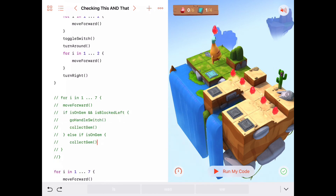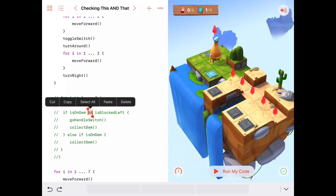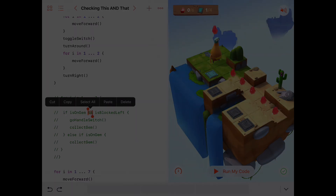My challenge for you today is to take a good look at this ampersand symbol, and then after you close your playgrounds and close your iPad, see if you can draw one on a piece of paper. It's trickier than it looks. Have a good day — we'll see you next time.